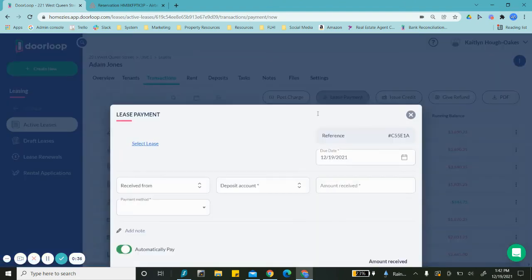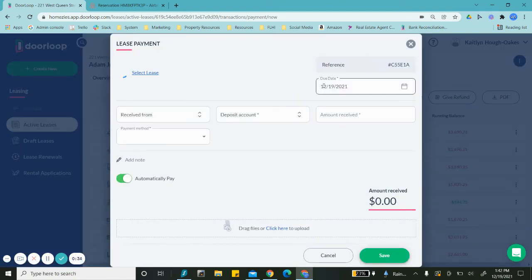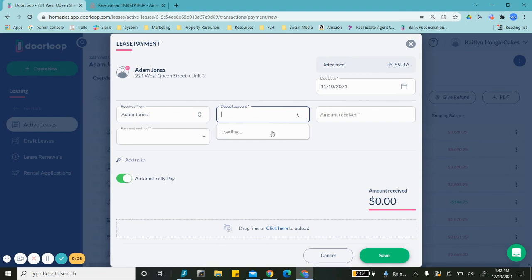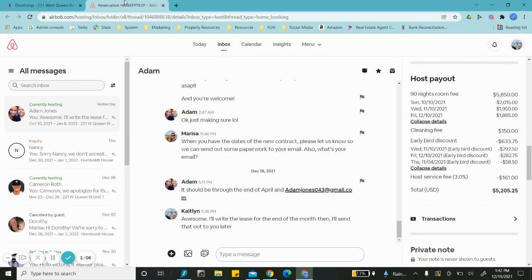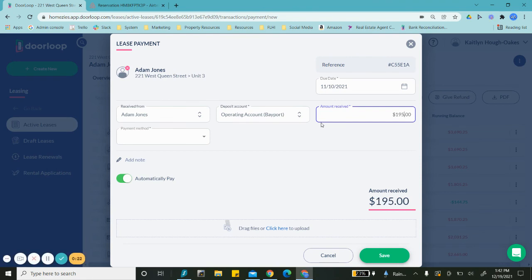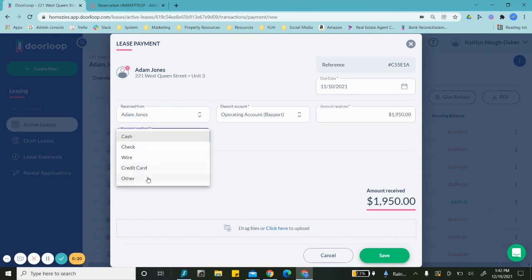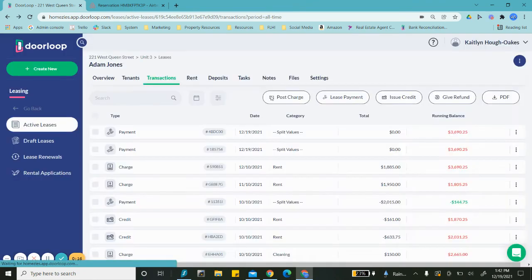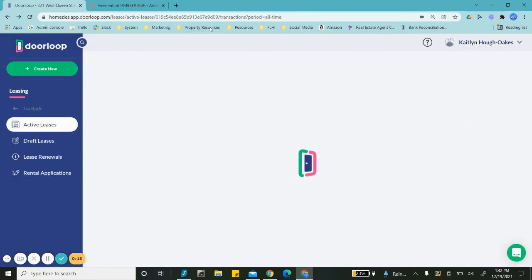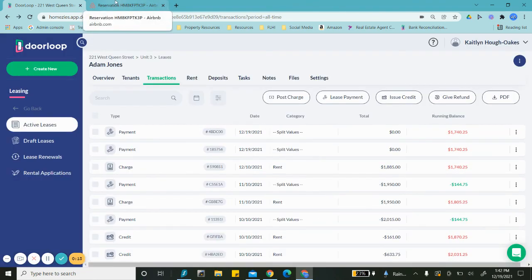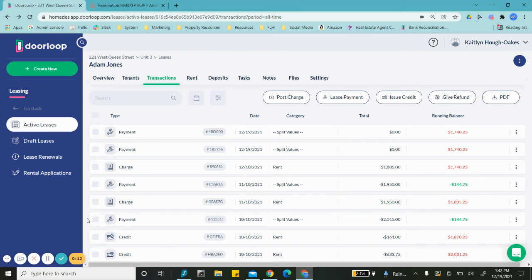The next lease payment, now due on 11/10/2021, received from Adam to deposit. This one was $1,950. Again, select 'other' because it's through Airbnb. Save. And as you can see, we have about one more left.